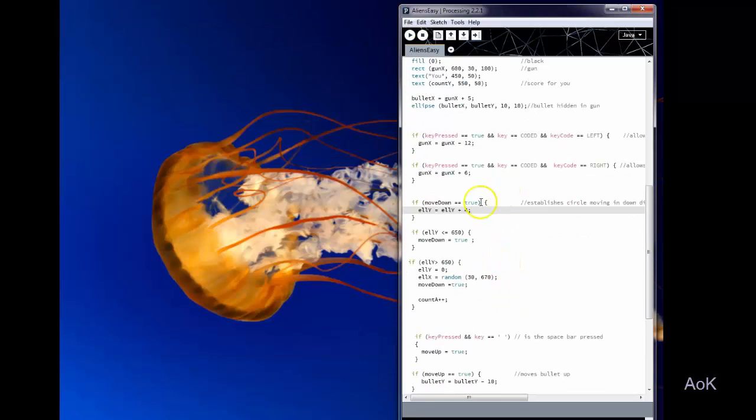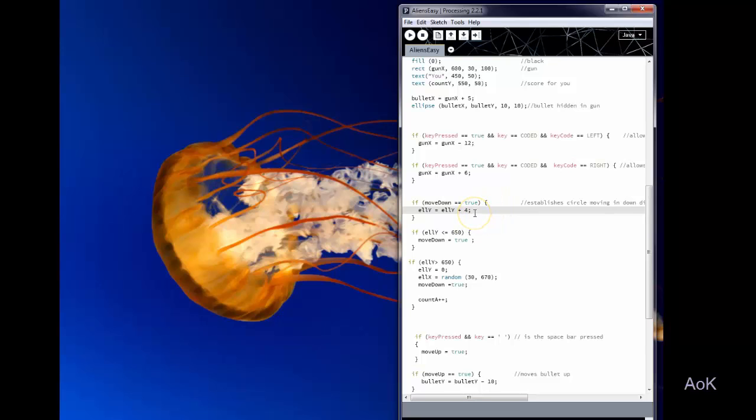So down here I've got move down true. This is for my alien ellipse. So the alien is always going to move down at an increment of 4 but you could randomize that if you wish.